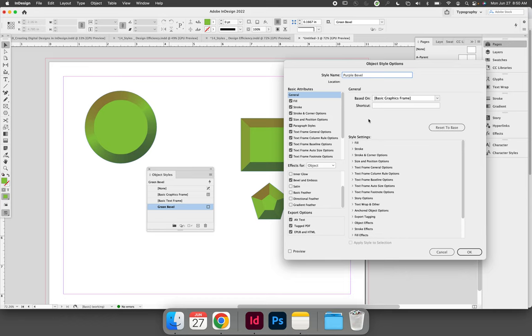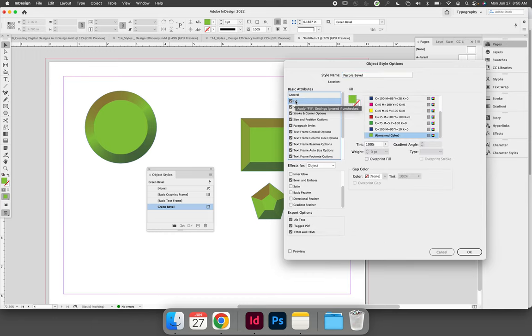Then I can change any of the settings that I see inside this panel. There are basic attribute settings, there are effects settings, and export settings. I want to change the fill color, so I would select fill from the basic attributes and then come down here and choose a different color.